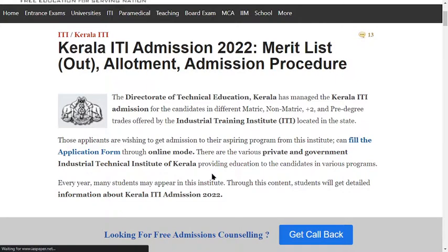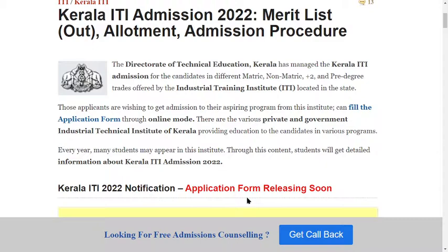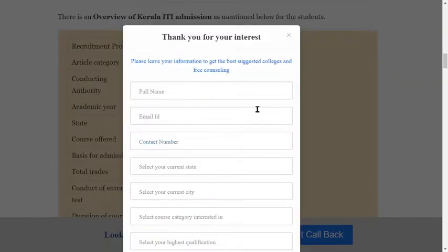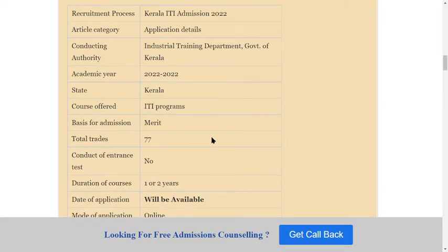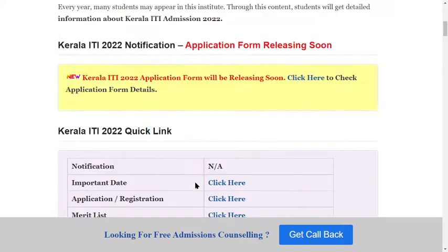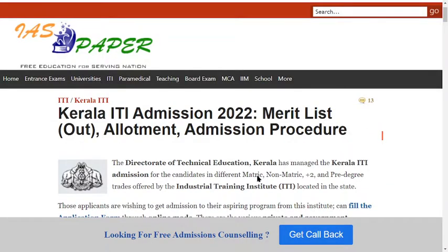The Director of Technical Education is the conducting body. This is the official website where you can check all details related to the merit list, application form, last date, exam date, admit card, and result. The Director of Technical Education Kerala manages the Kerala ITI.